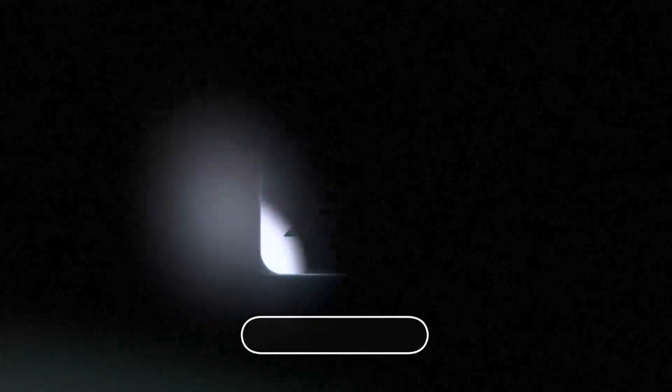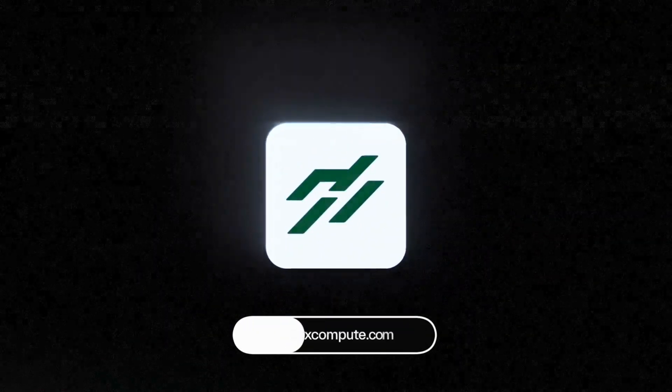PhotonForge, accelerating photonic design automation. Get started for free at flexcompute.com.